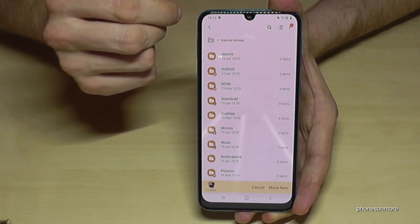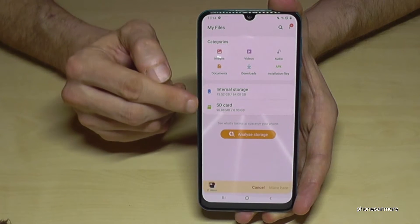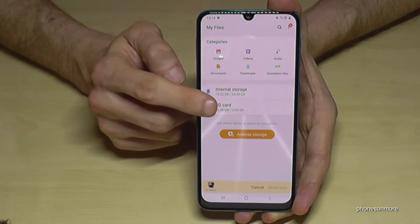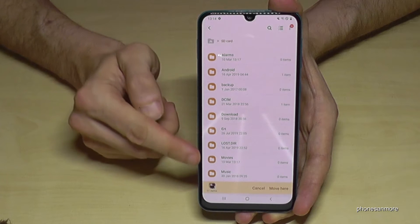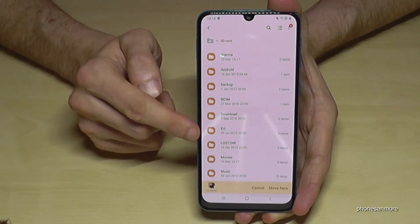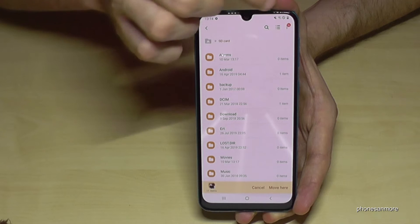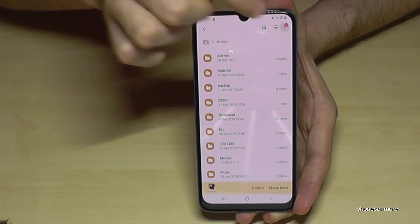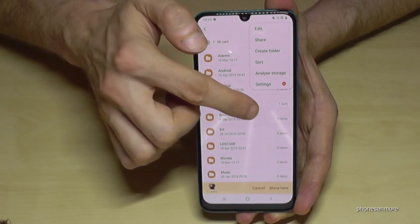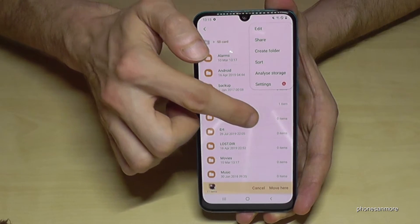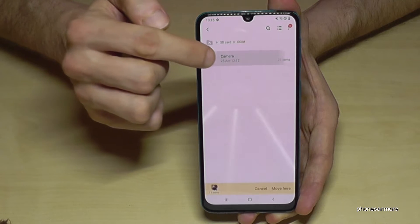Go back another step, and another one, until we're back on the first page. Now go here on the SD card. My SD card already has some folders because I've created some. In case you want to have a new folder, just go on the three dots and you can create a new folder there.